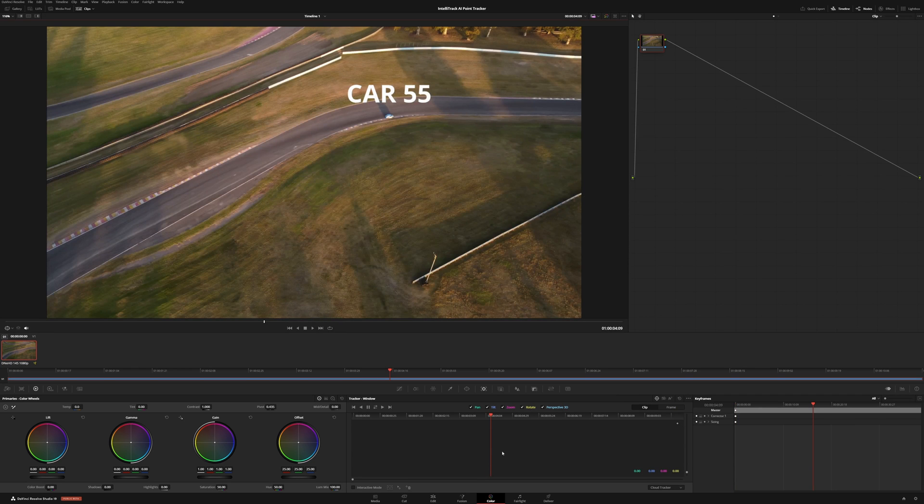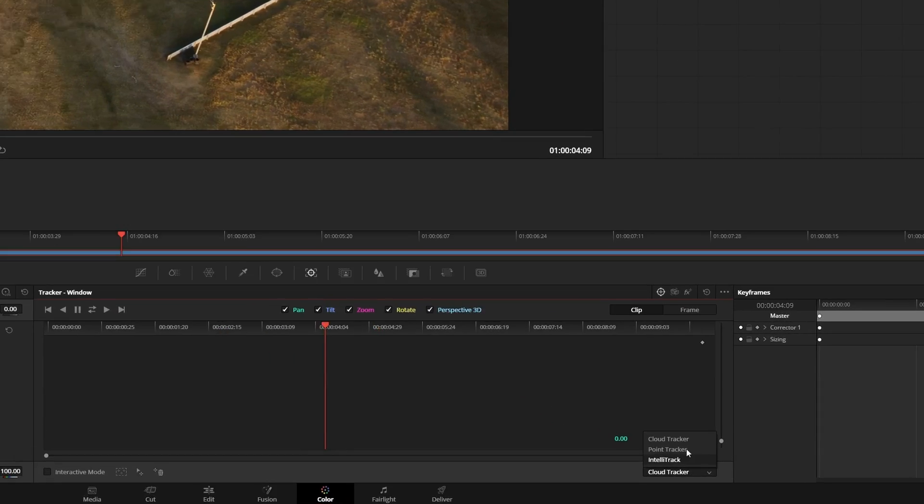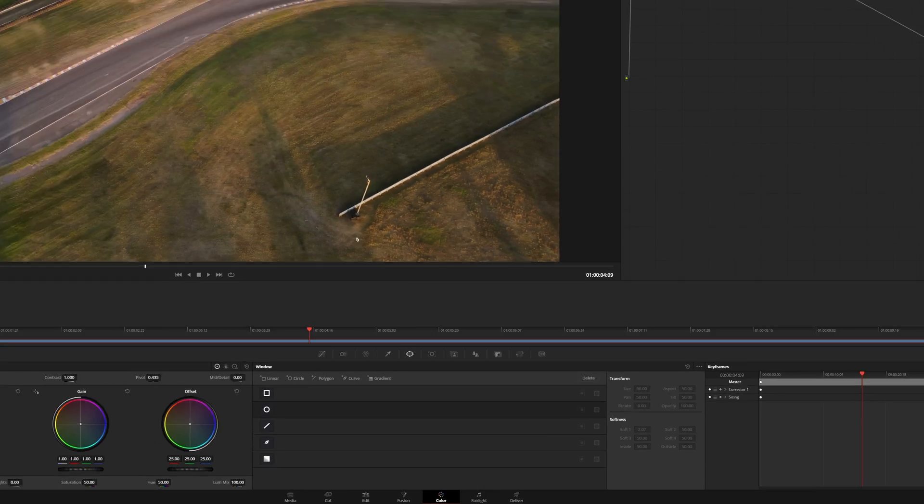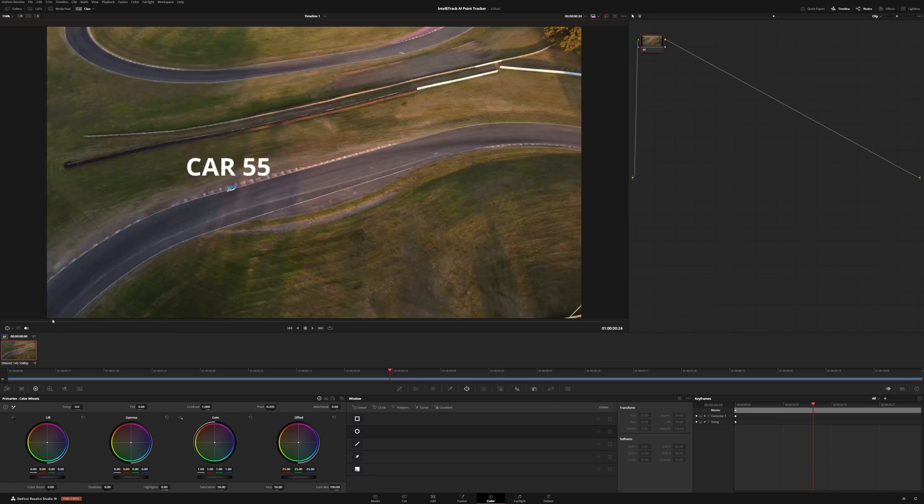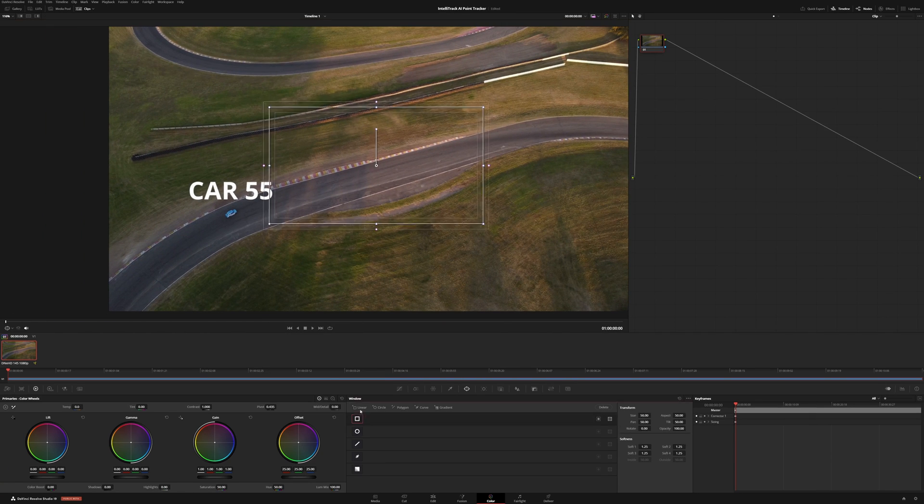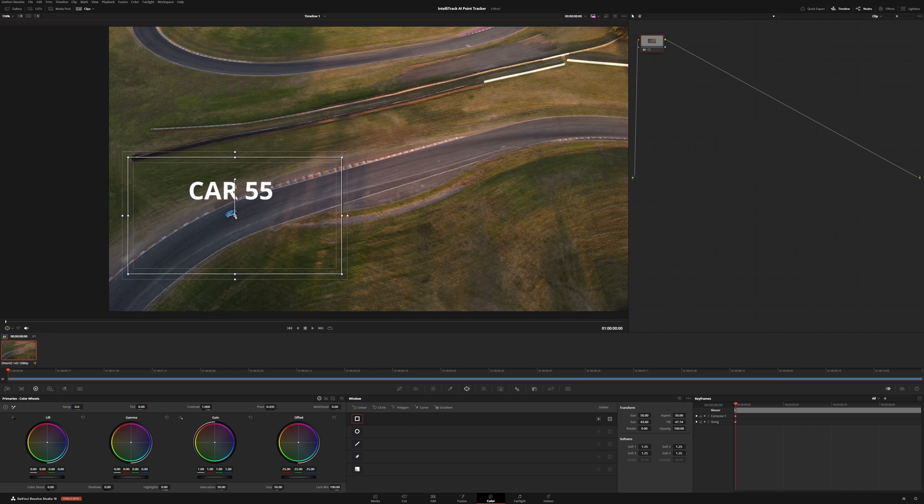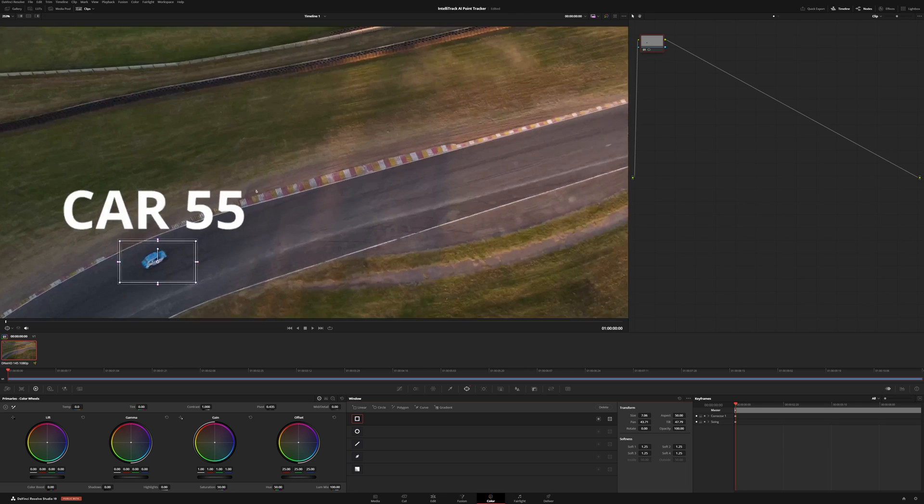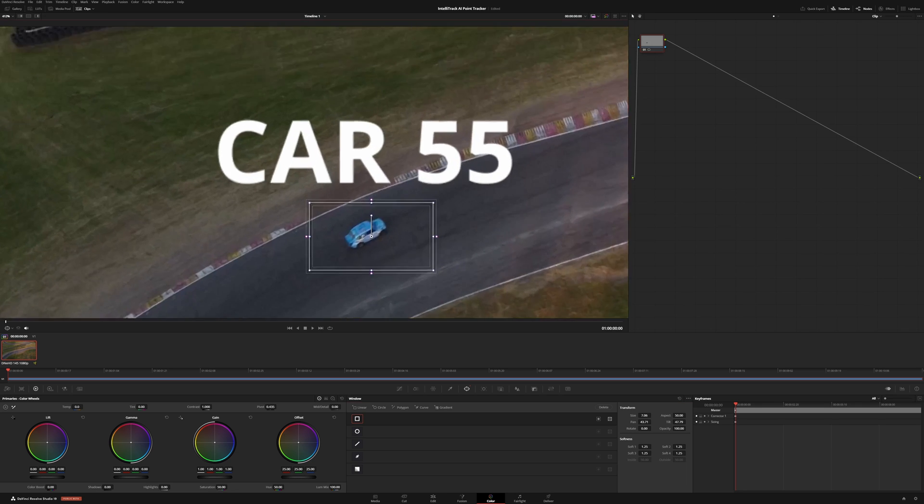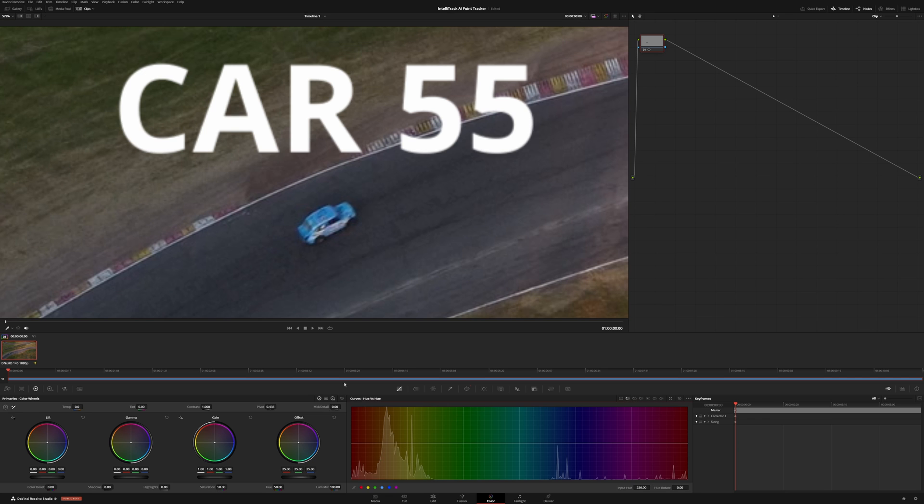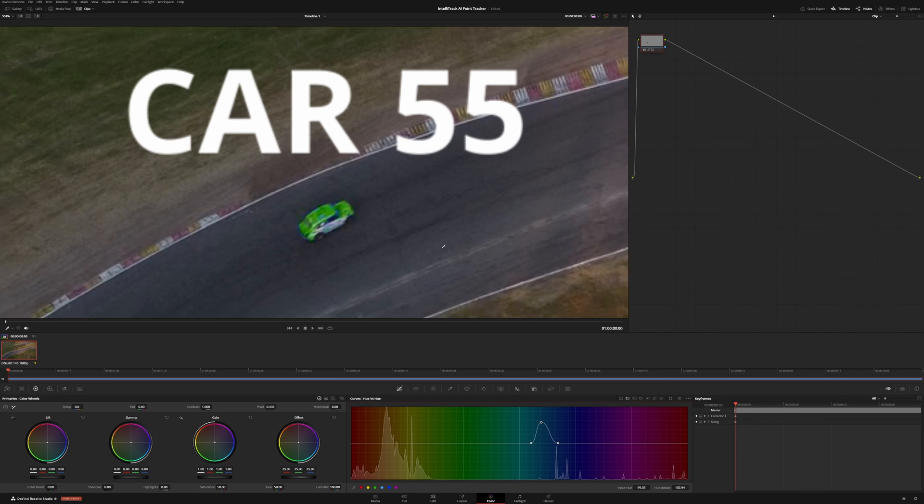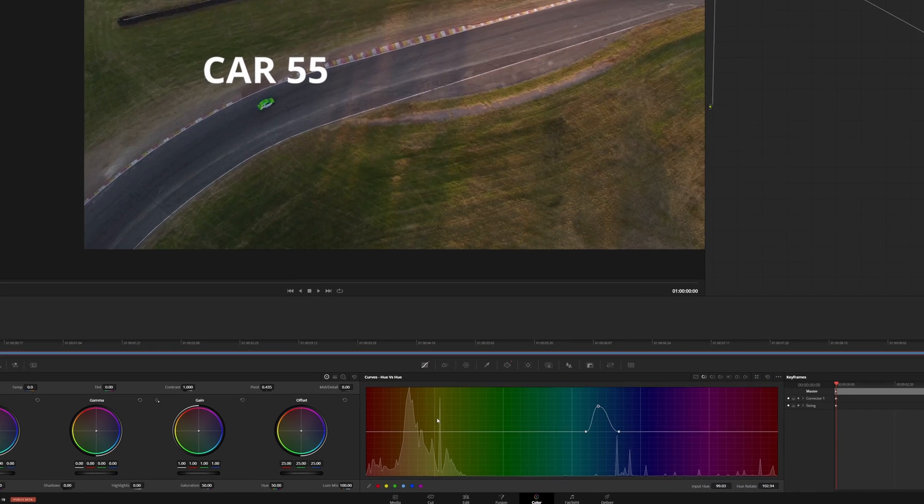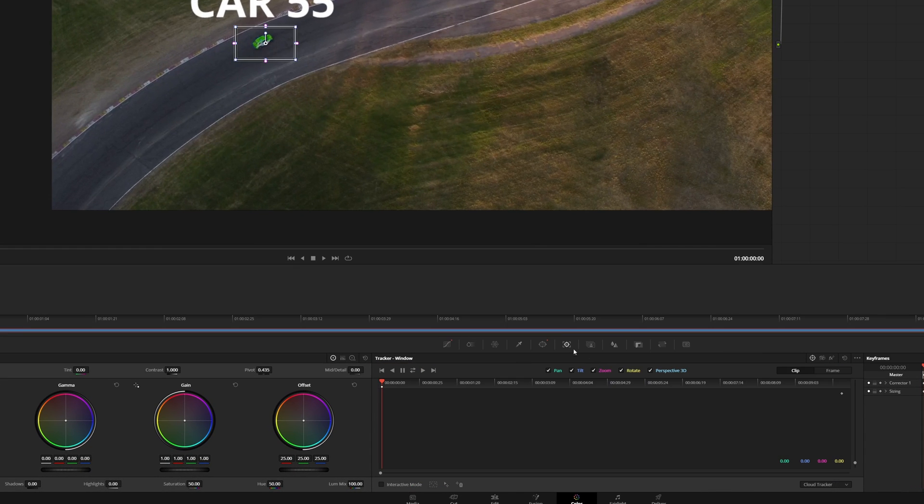In color, we still have all of the old track methods, as you can see here, but we have IntelliTrack. So let's first go back and what we'll do is we'll take our car here and let's throw a power window up. You do need a power window, because you need to know what you're actually tracking. And let's change the color of this car. So I'll just come over here and we'll go hue versus hue, grab that hue and let's make it a green car.